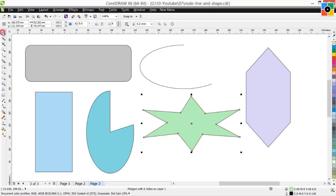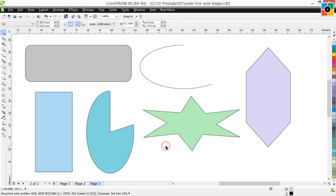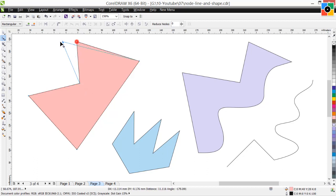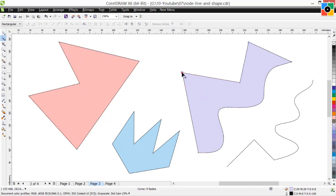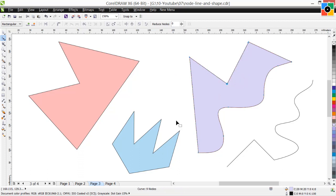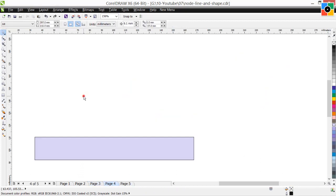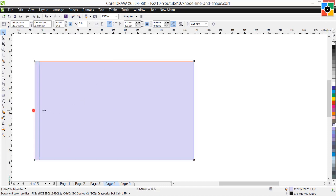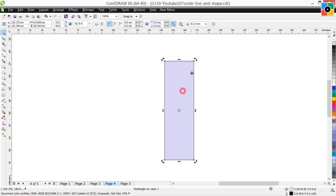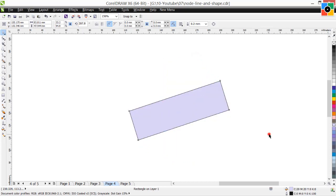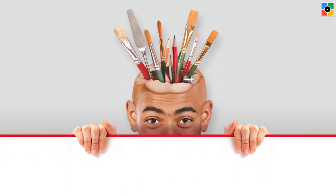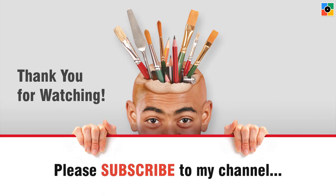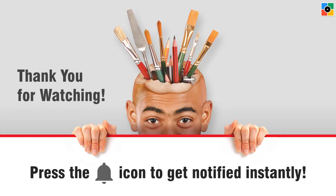Select the pick tool and click in the blank white space. The shape tool is used for node editing, also called shaping. We will learn node editing in more depth later. But before that, in the next lesson I will teach you basic transformation of objects, because it is used for layout and composition in graphic design. Thank you for watching — please subscribe to my channel and press the bell icon to get notified instantly for new tutorials.